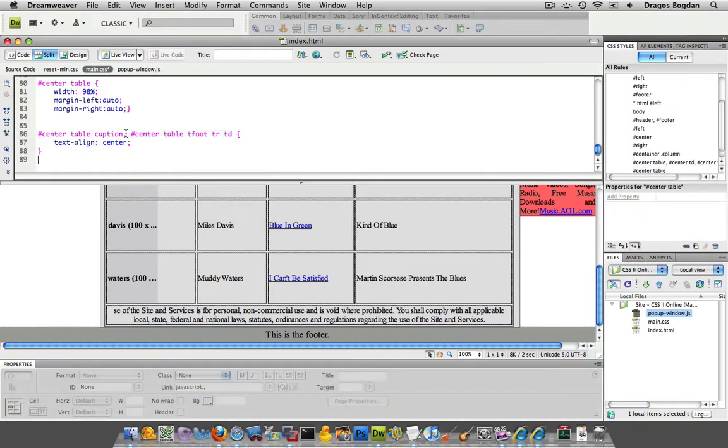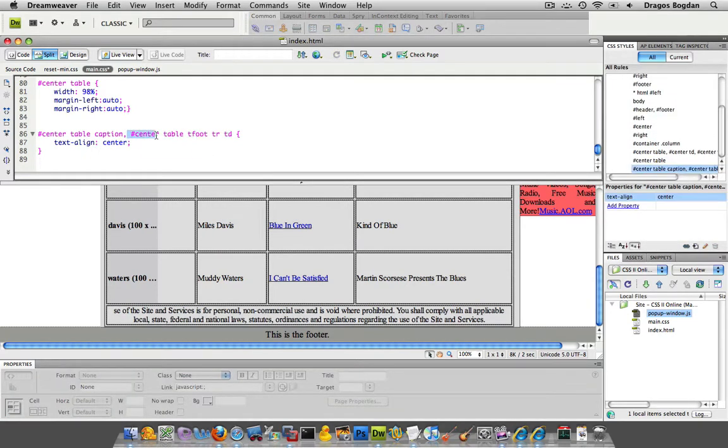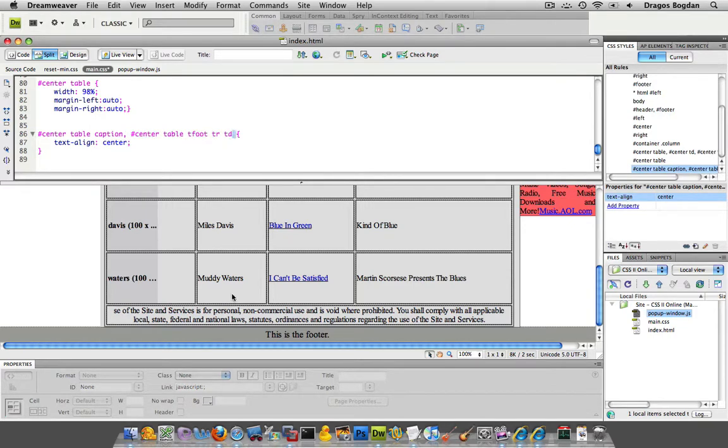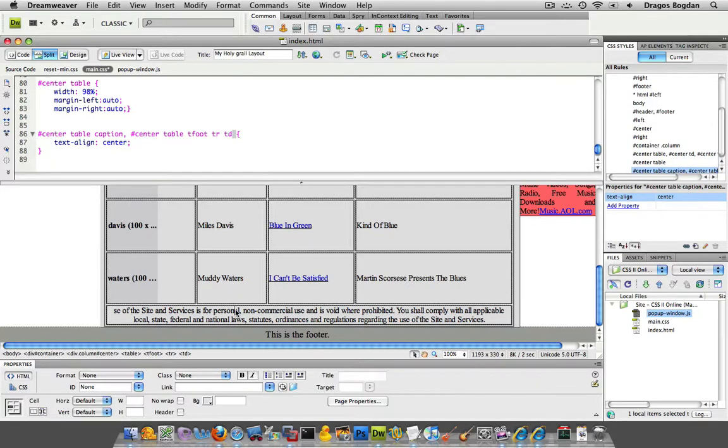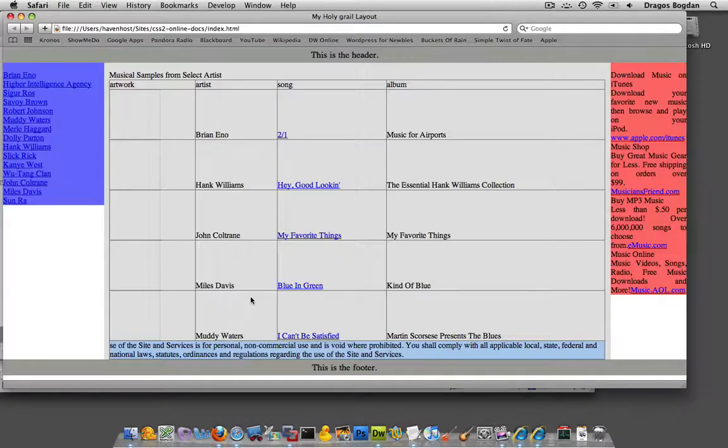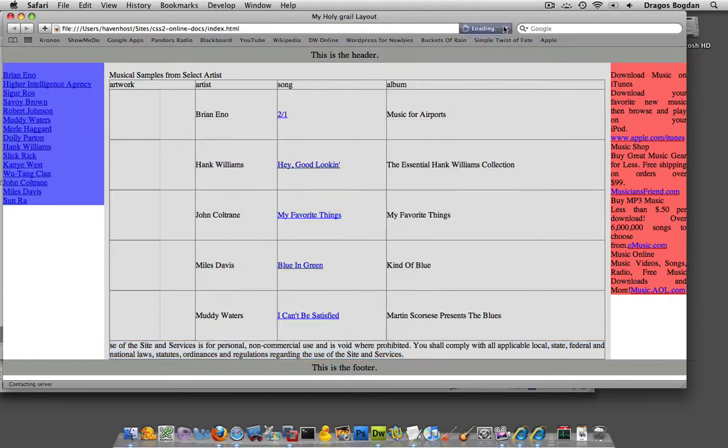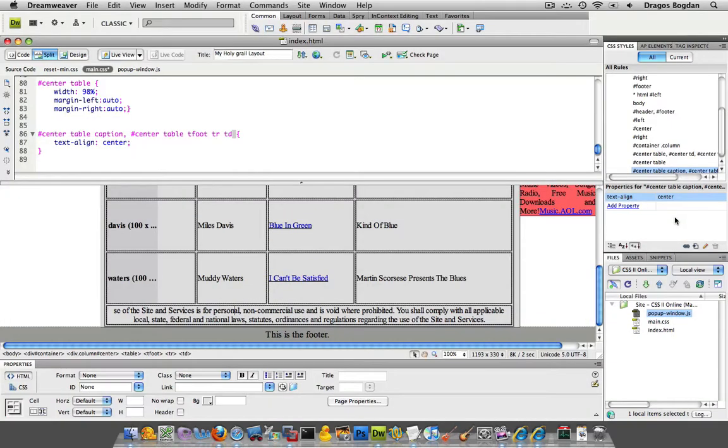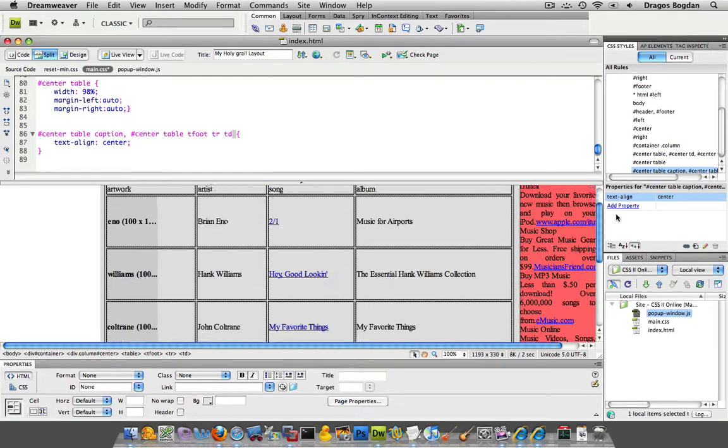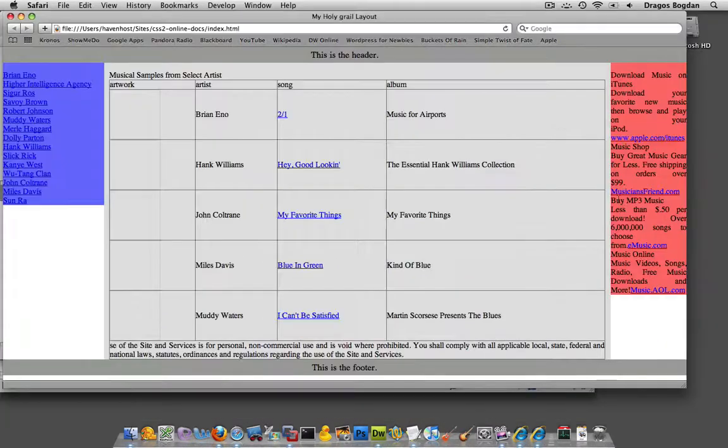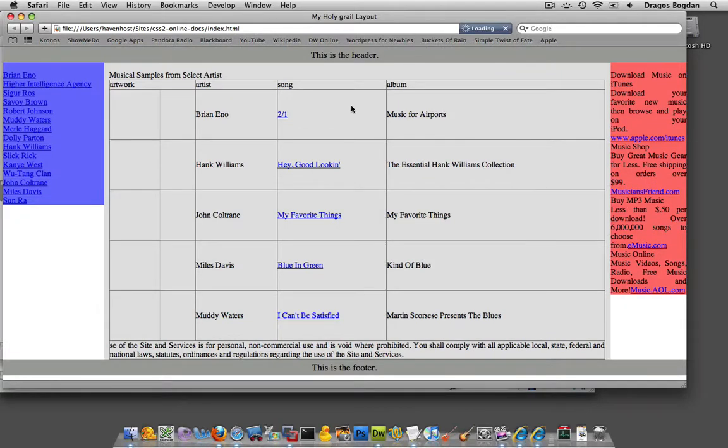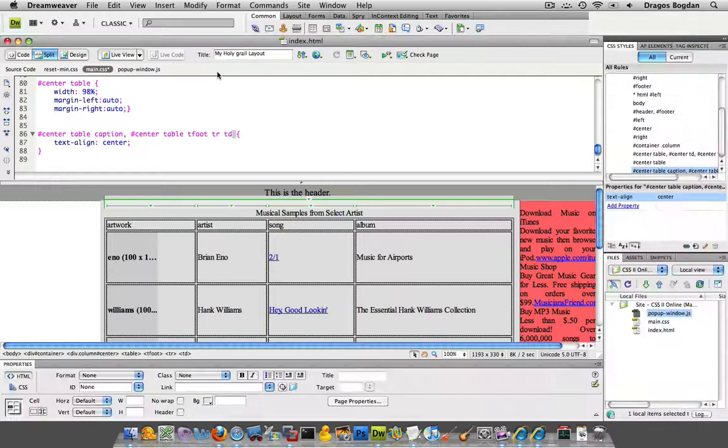This is pretty specific. There we go. So inside my center, inside table, inside T foot, inside a table row, the table data, make sure you center this stuff. Okay, well that worked, but my caption didn't seem to work. Caption worked here.